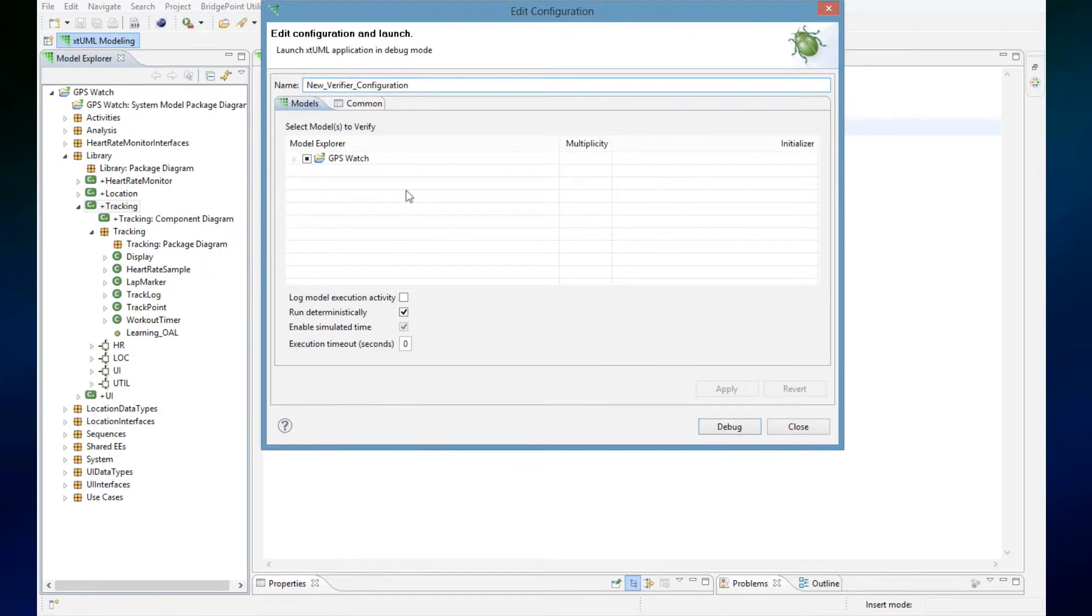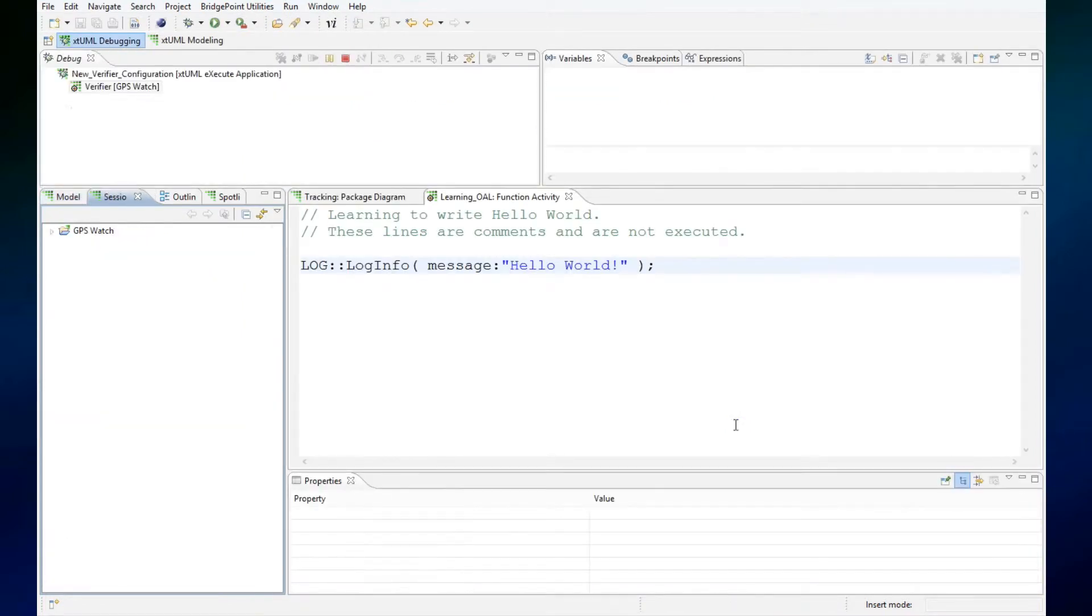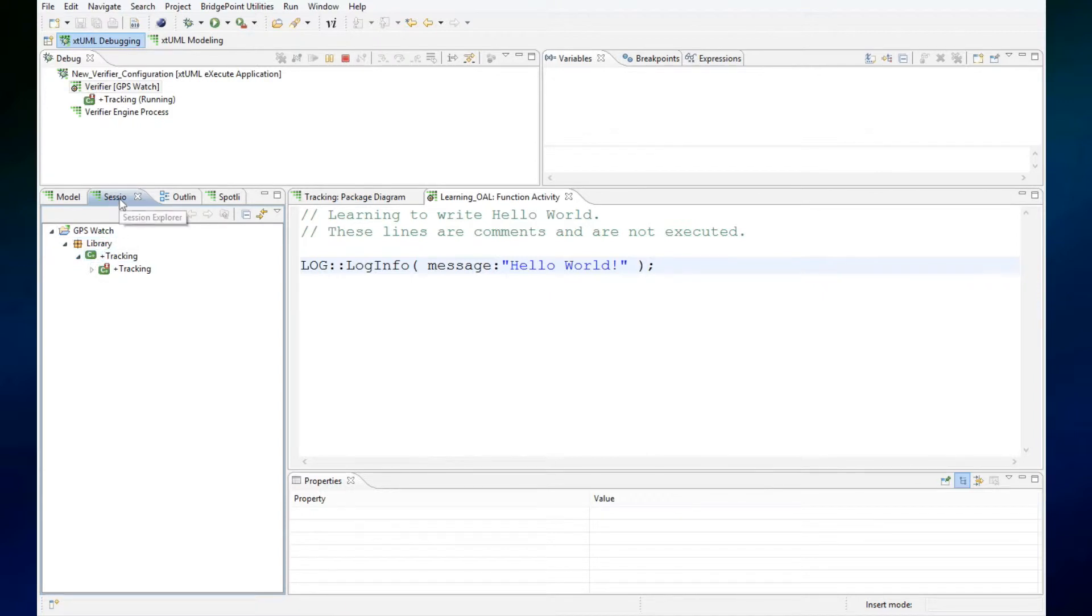Now it gives me a new verifier configuration. I press debug and I can now run. I navigate in this area here called Session Explorer—it's called Session Explorer because of the name of that tab.